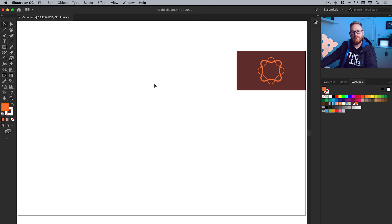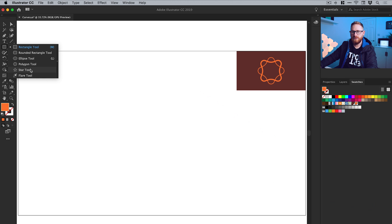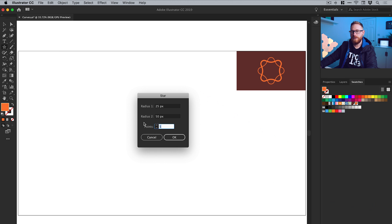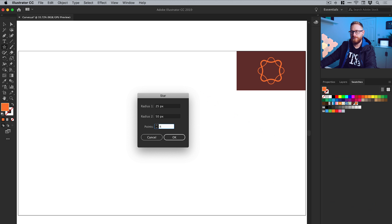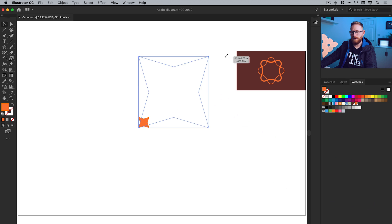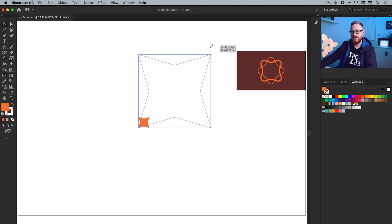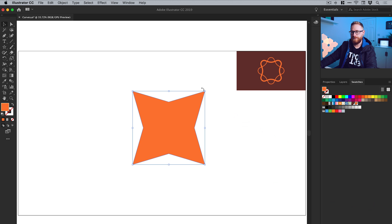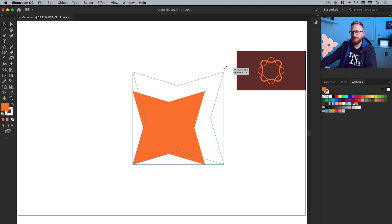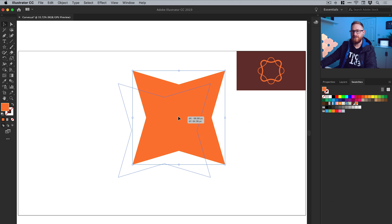So next what I'm going to do is I'm going to hover over the rectangle tool, left click and hold, and go down to the star tool. Just left click anywhere on the artboard and I can enter some values. I'm just going to change the points to four and click okay. And then what I can do is I can scale this up holding shift. If I don't hold shift, it will do this and distort out of shape, which I don't want.